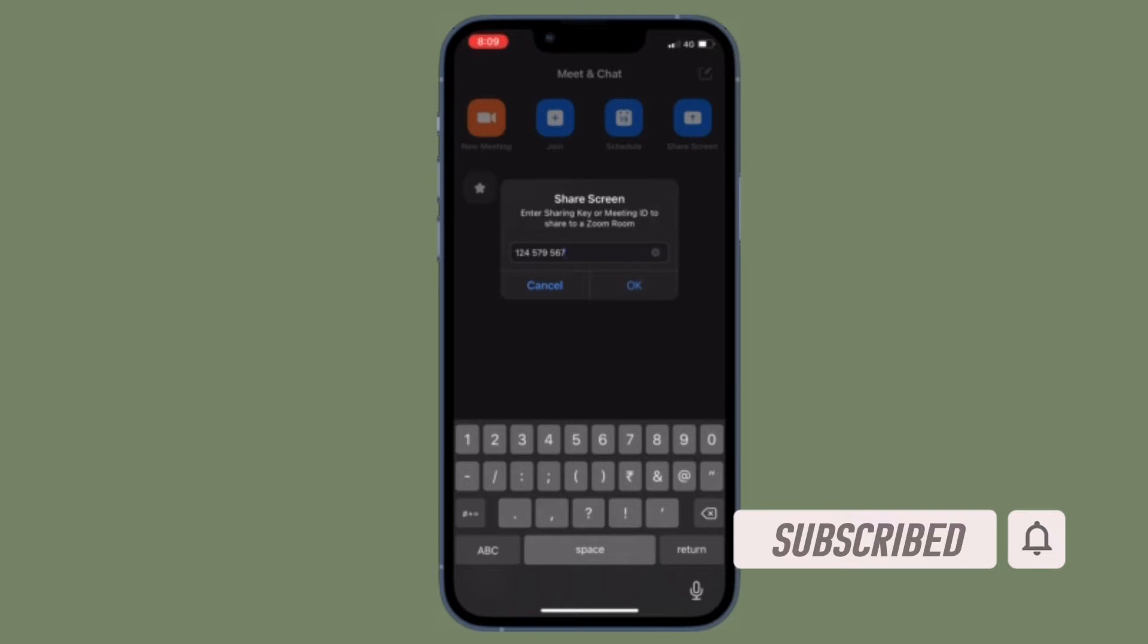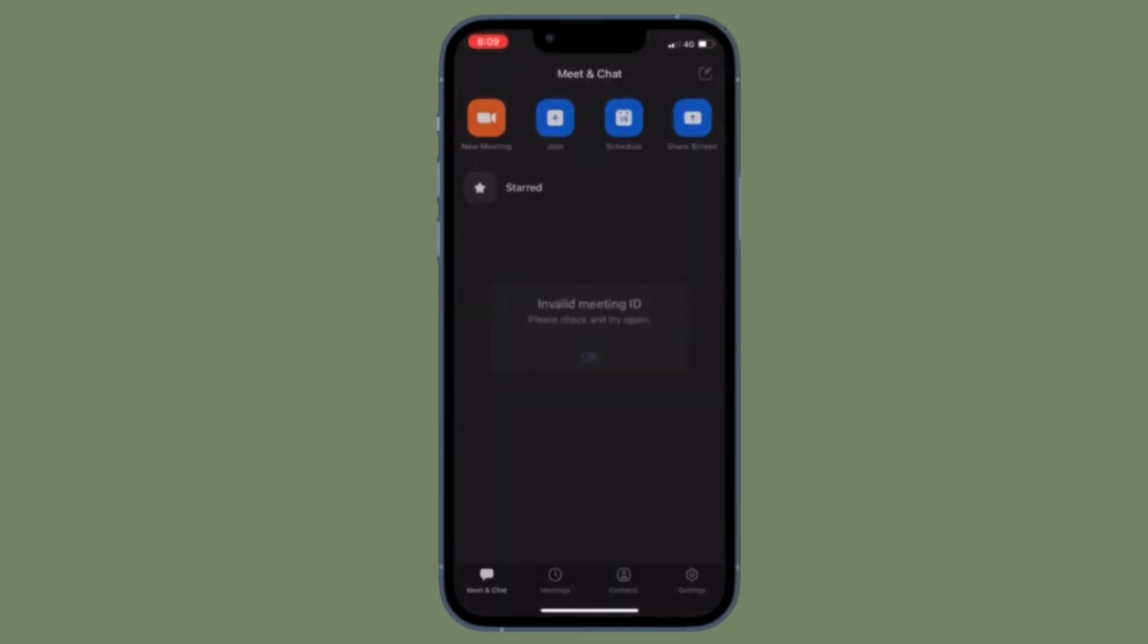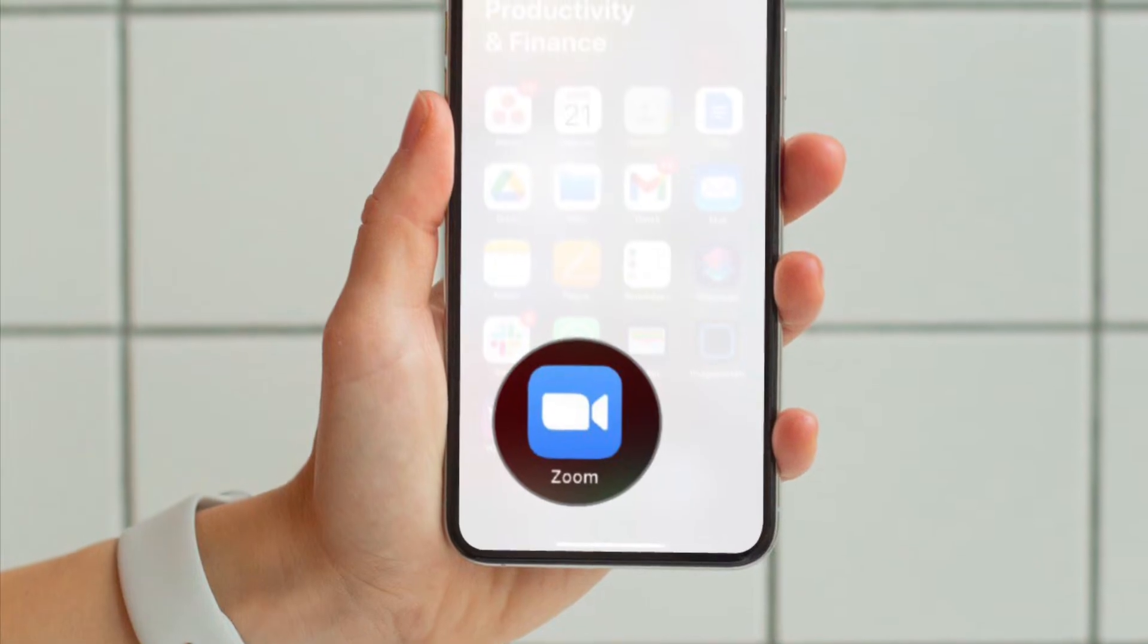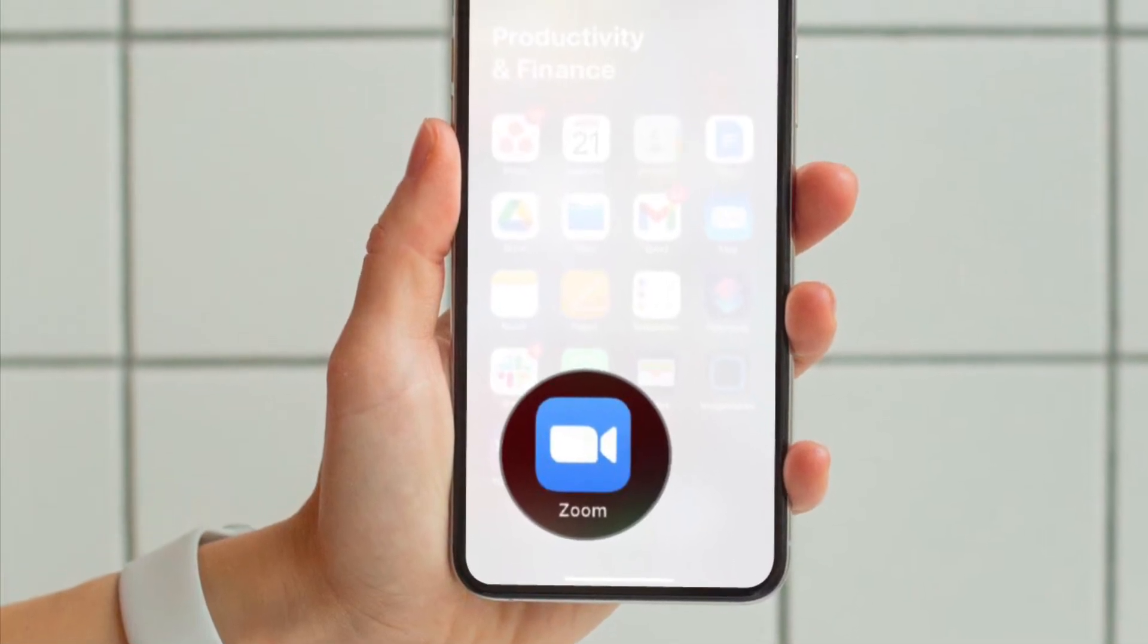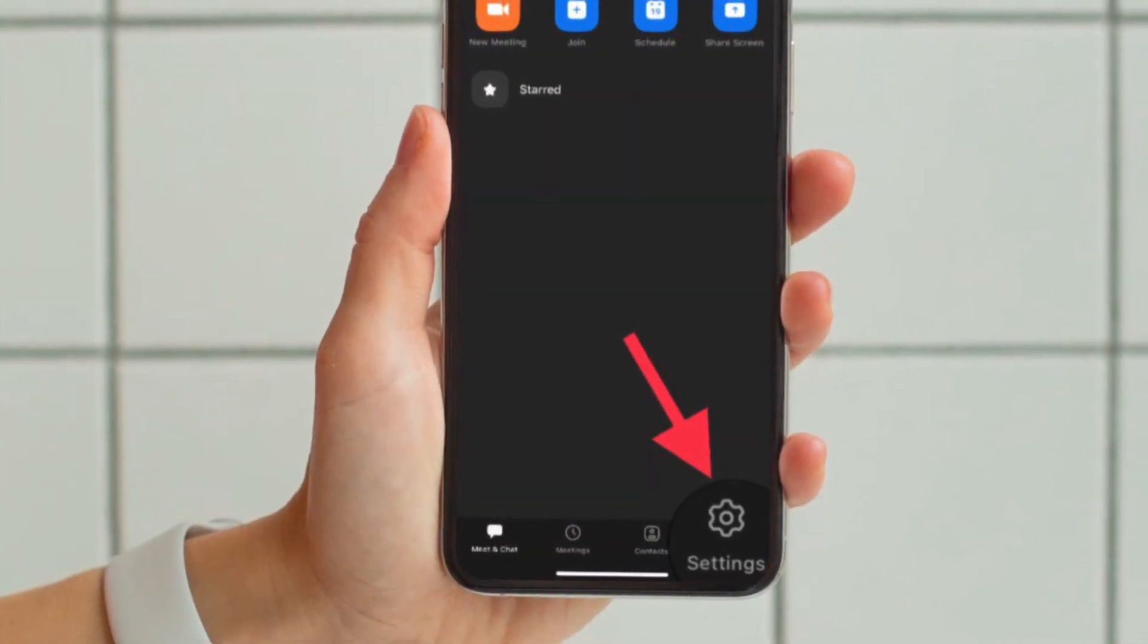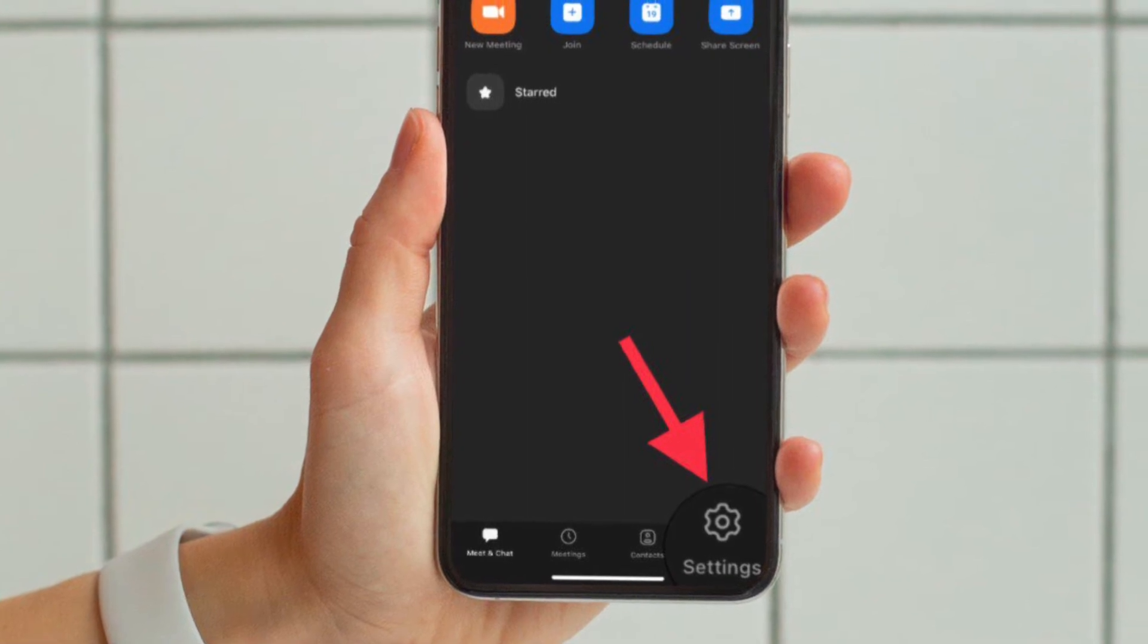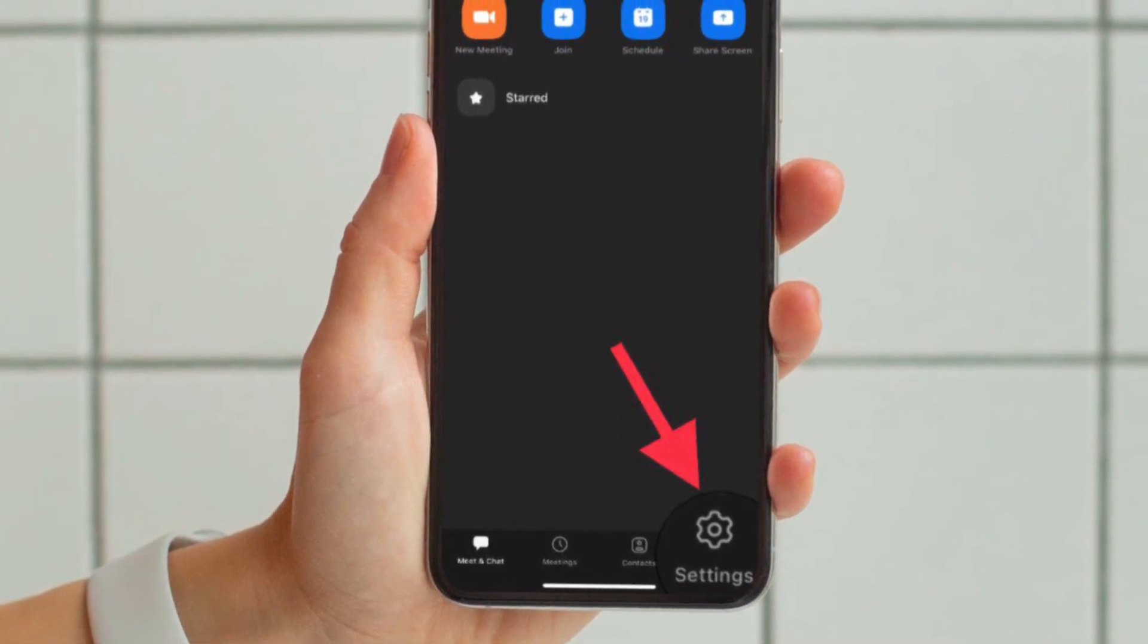To get going, launch Zoom on your iPhone or Android device. After that, tap on the Settings icon that is located at the bottom right corner of the screen, and then choose the Meetings option.